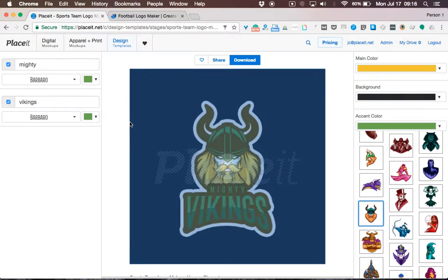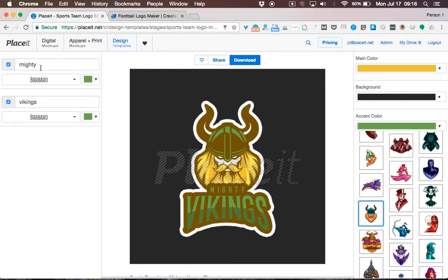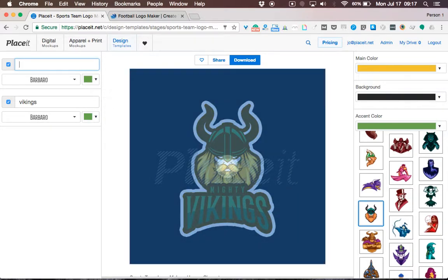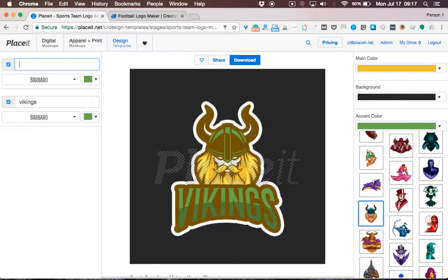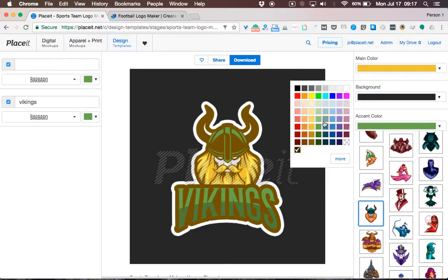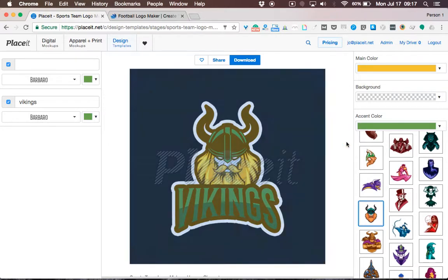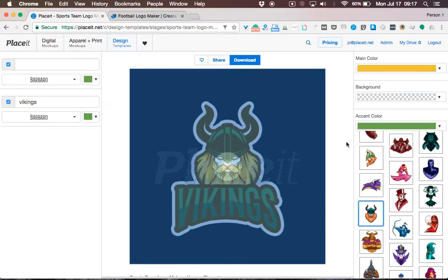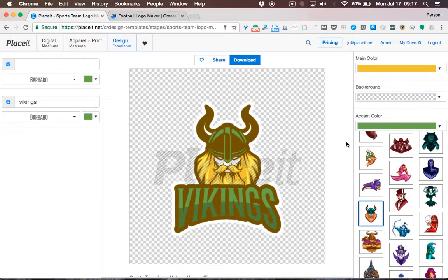It looks great, but I think 'Mighty' is too much, so I'll go ahead and delete that text — and you can see how the logo becomes a little bit better. Finally, I'll remove the black background and choose a transparent selection in order to have a more versatile design that I can place on top of other colors.